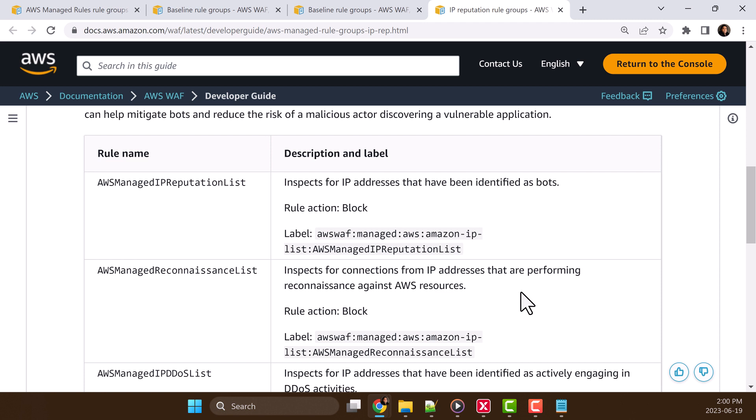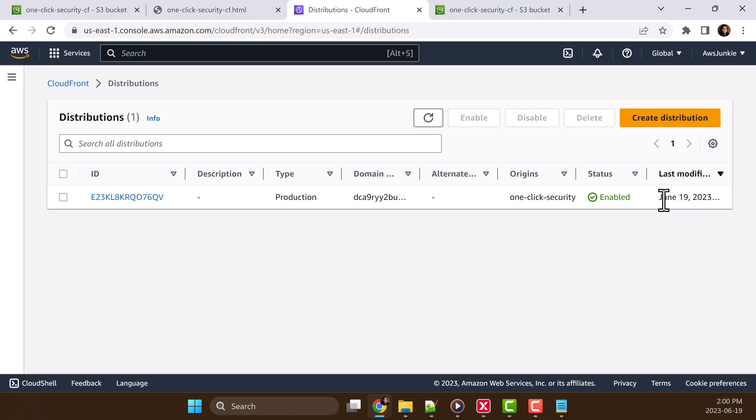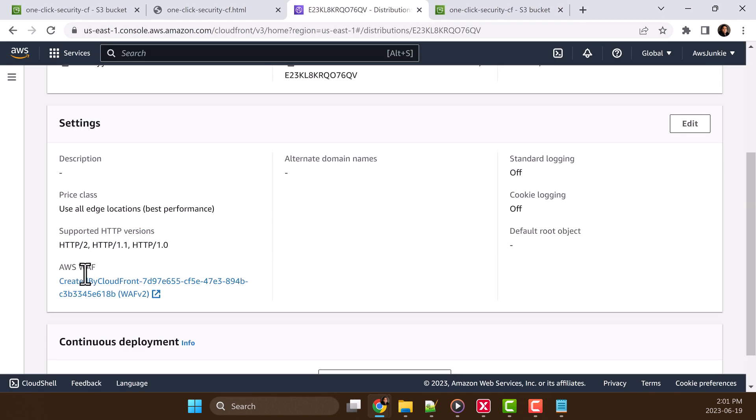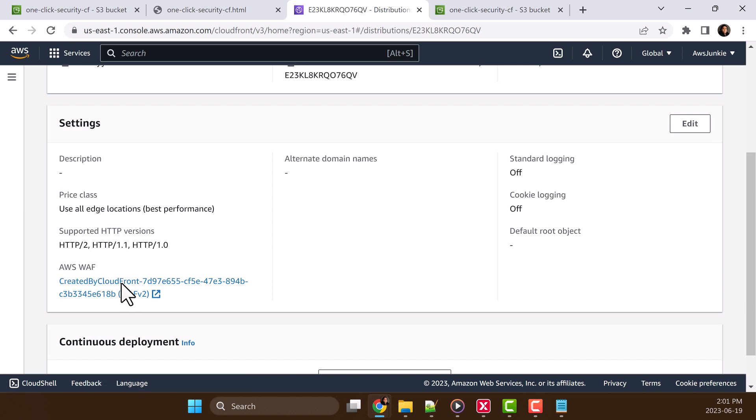Let's go back and check. So it seems it is now ready. Let's click it, scroll down a little bit, we can see AWS WAF is created by CloudFront, click it.